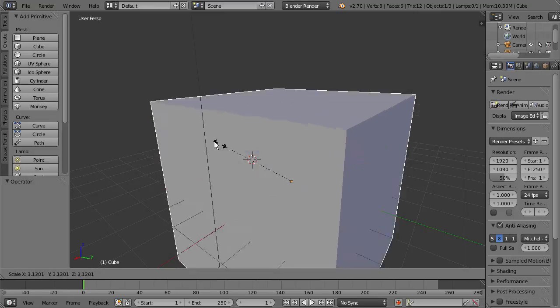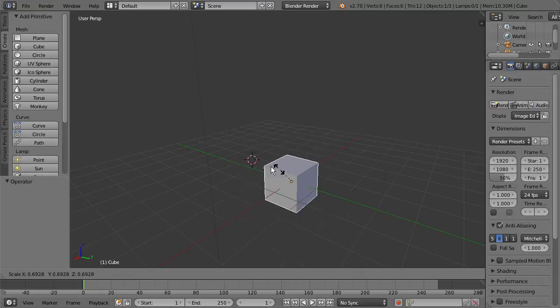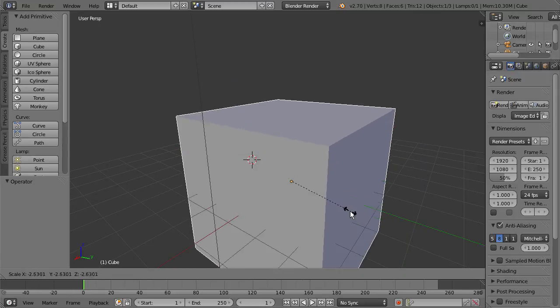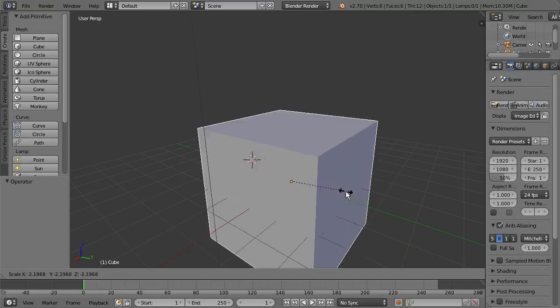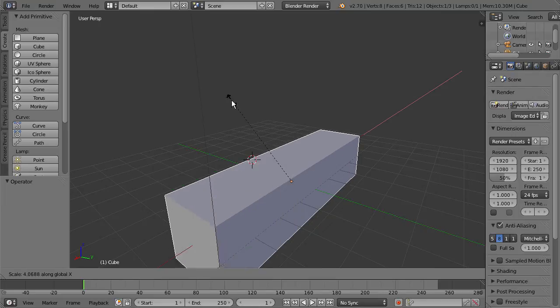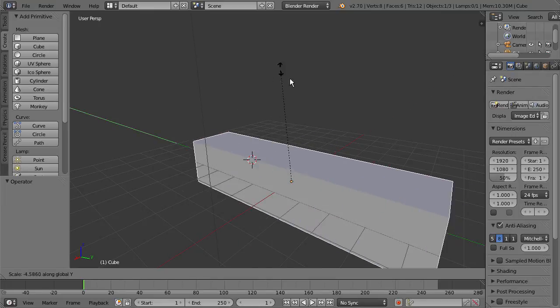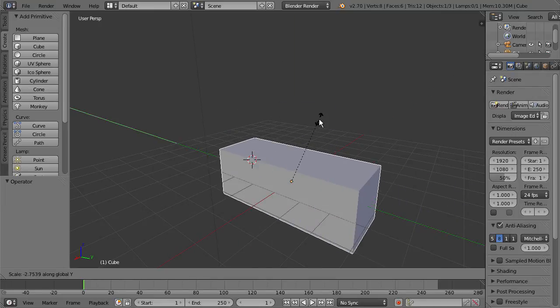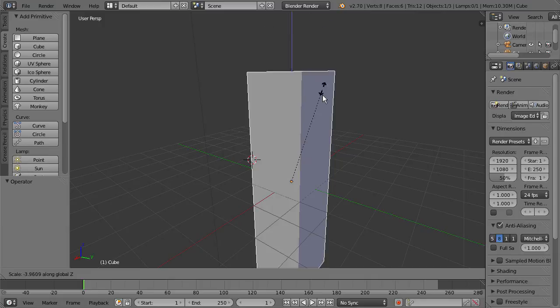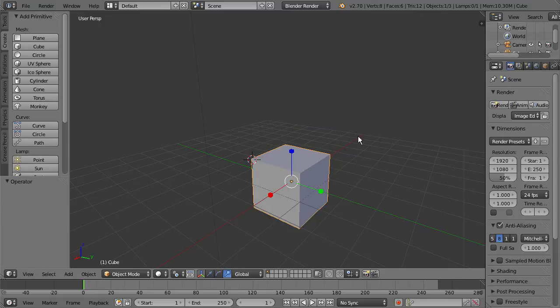We can see we can just move the mouse in and out to scale our object. And if we want to scale it on a specific axis, we do the same thing. Press X to get it on the X axis, Y on the Y, and the Z by pressing Z on the keyboard.